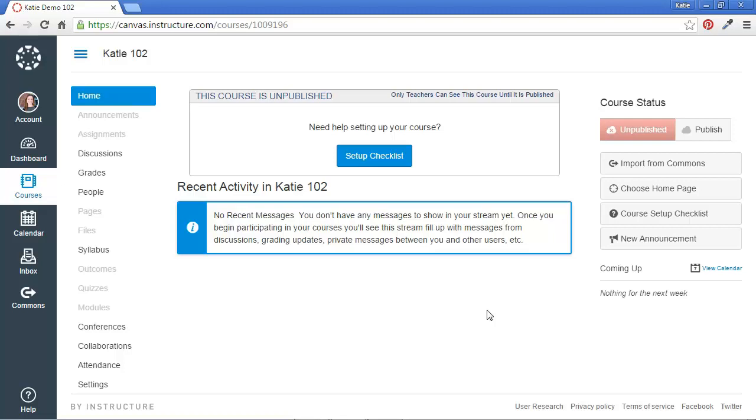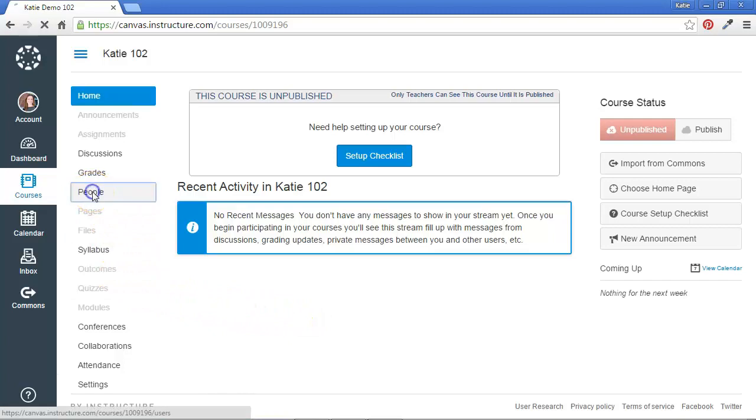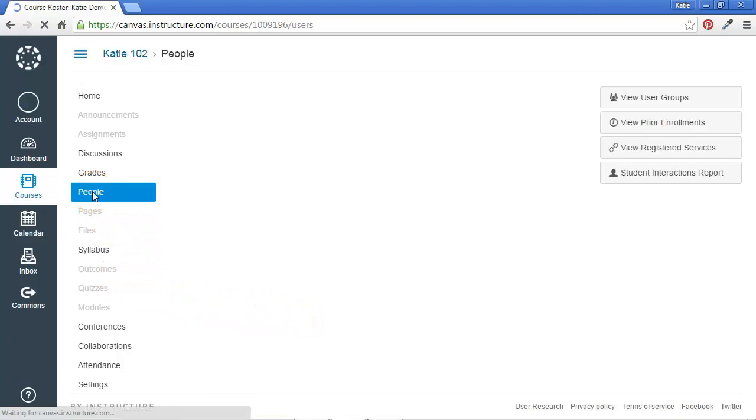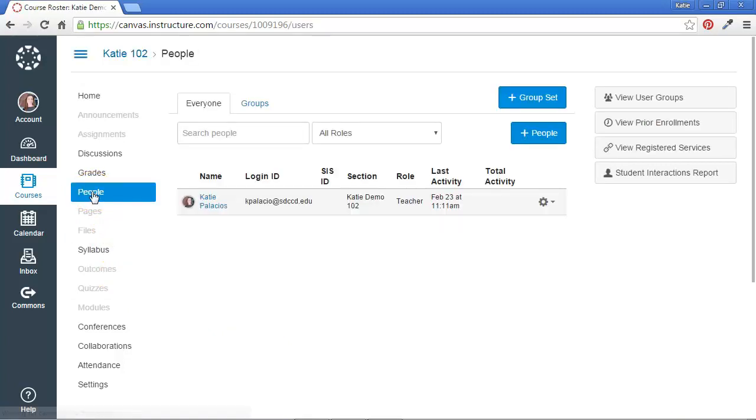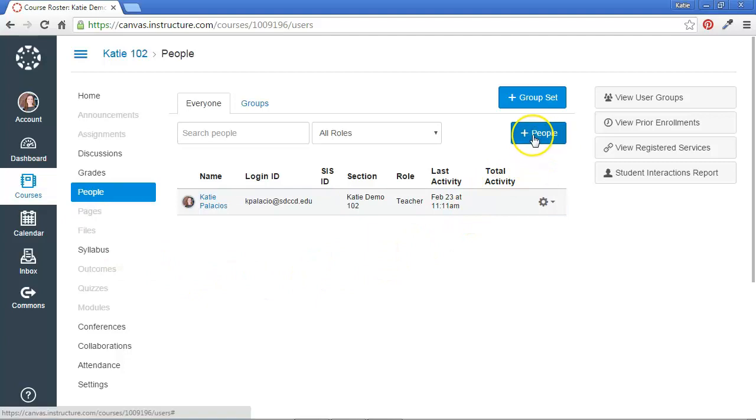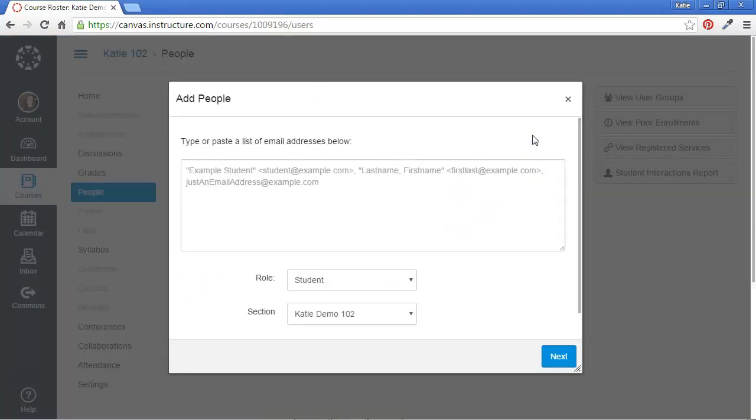Go to the link labeled People in your navigation menu. And you'll see that blue button labeled Add People. Go ahead and click on that.